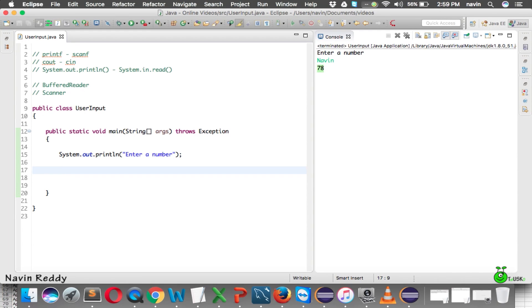When you talk about BufferedReader, you have to answer three questions: what, where, and how. That is — what data you're getting, from where you're getting it, and in which format you're getting it, which is the 'how'.